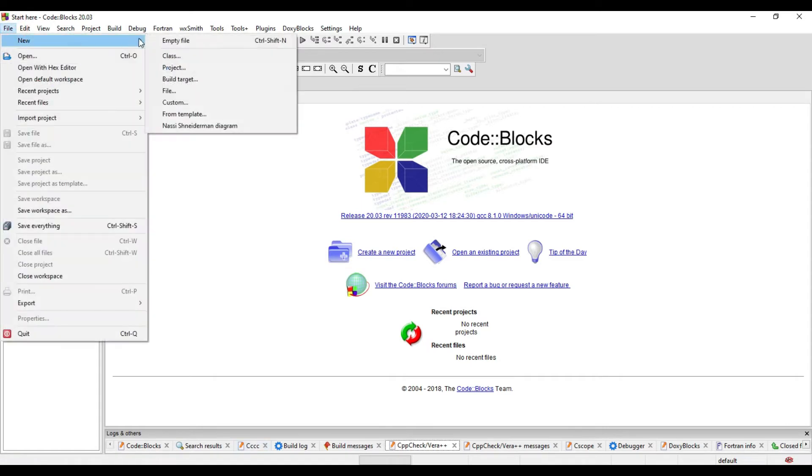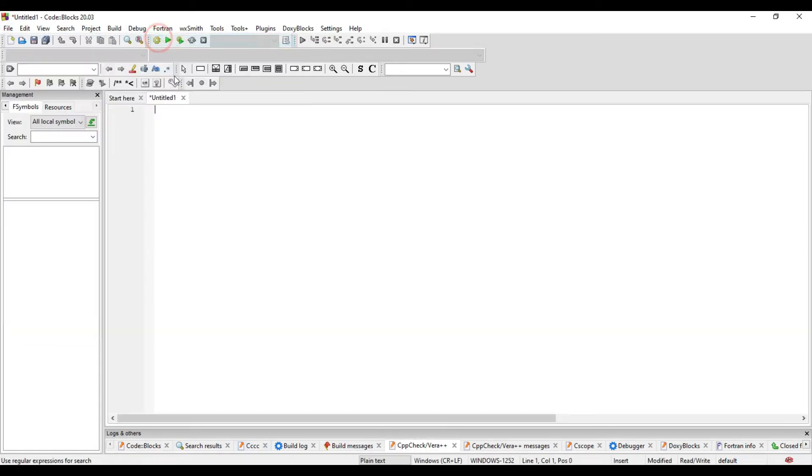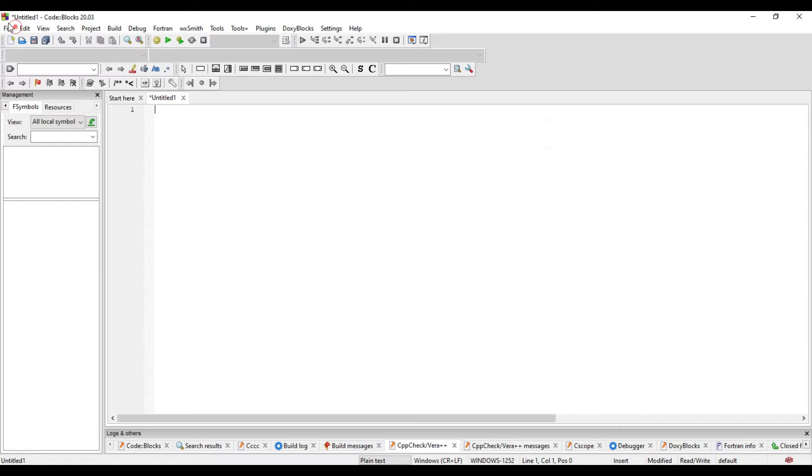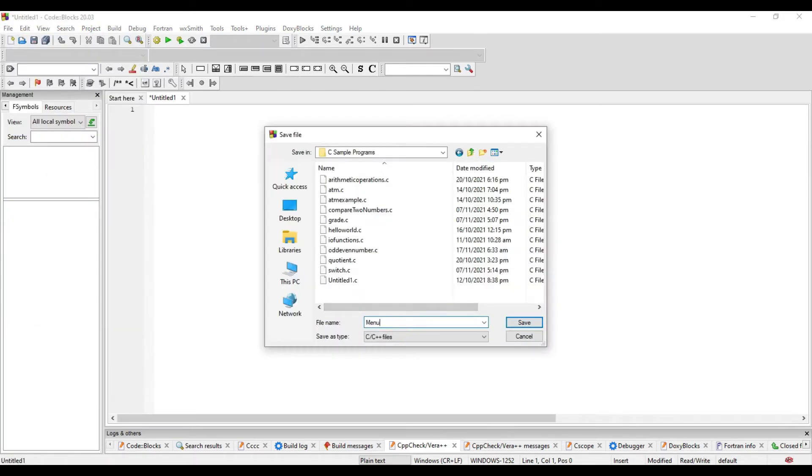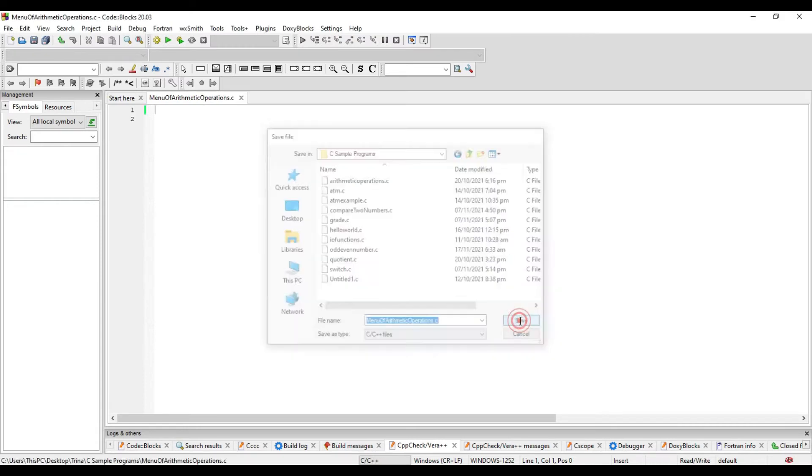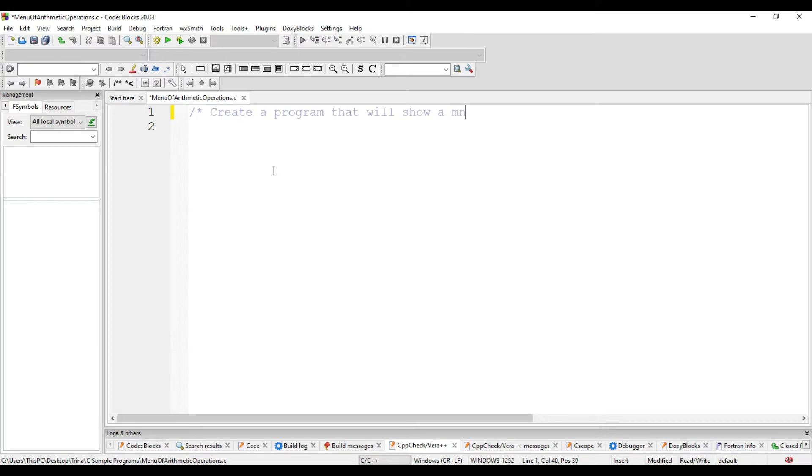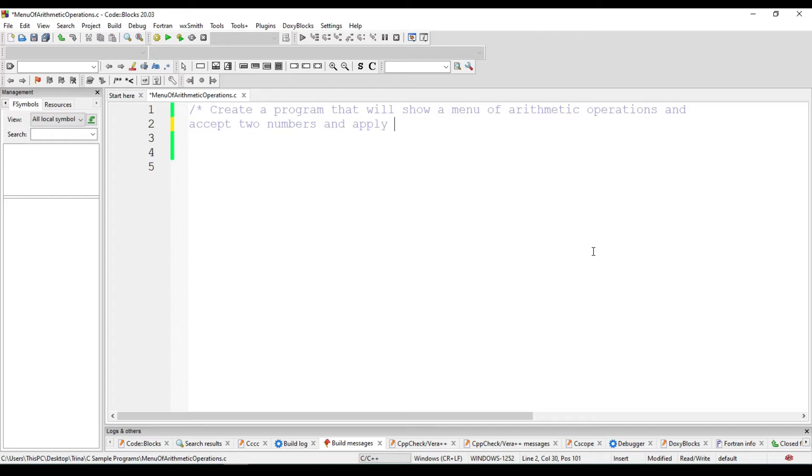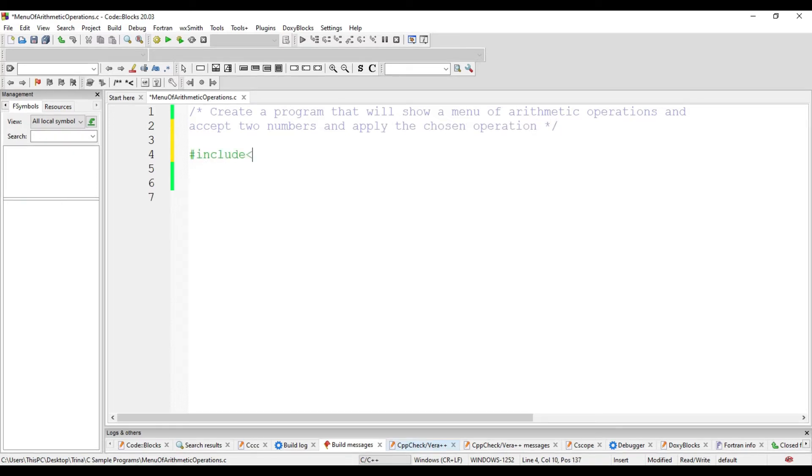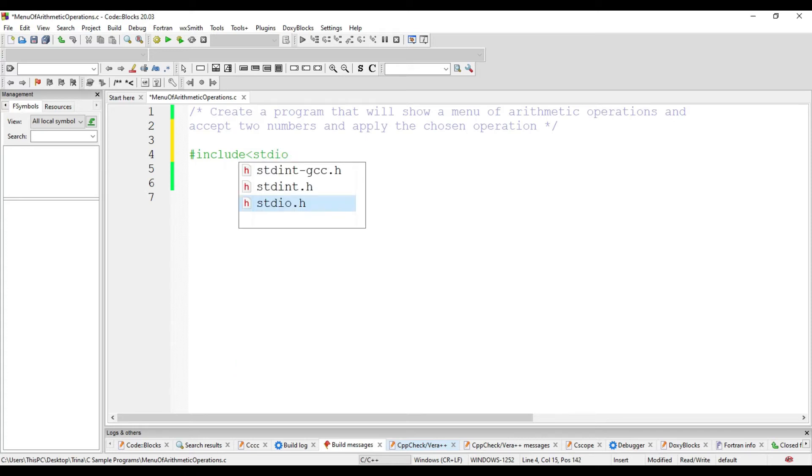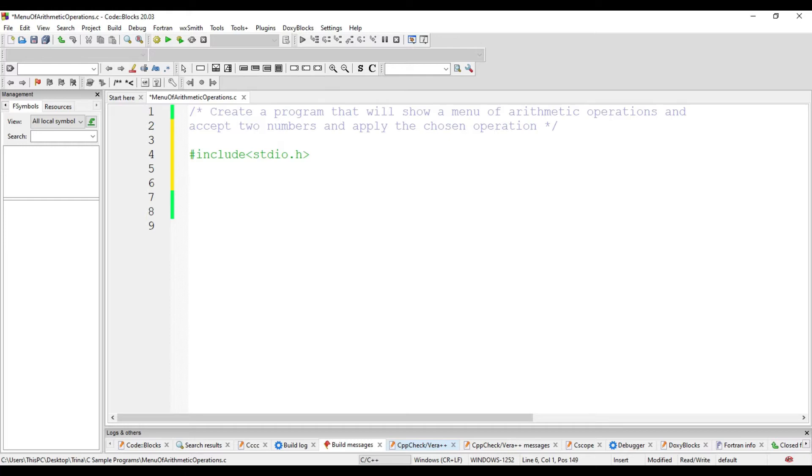Let's open a new empty file and save the file as menu of arithmetic operations dot c. Make it a practice to write comments of your program. We include the preprocessor standard input and output header. And every C program has a main function.